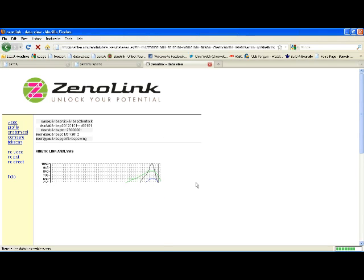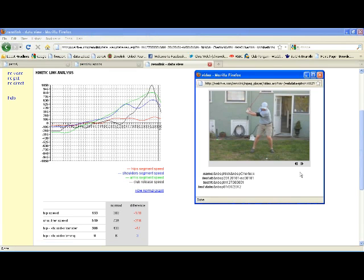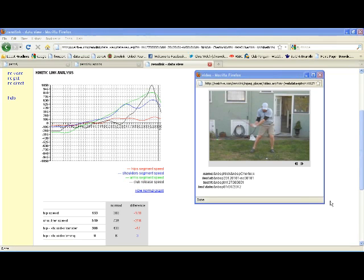The next area we'll look at is the kinetic link, which is essentially a measure of the power generation process from the ground up. We'll look at the rotational speed output of the hip segment, the shoulder segment, the arm segment, and then the rotational speed output of the club shaft as it releases from the arms and accelerates into impact.